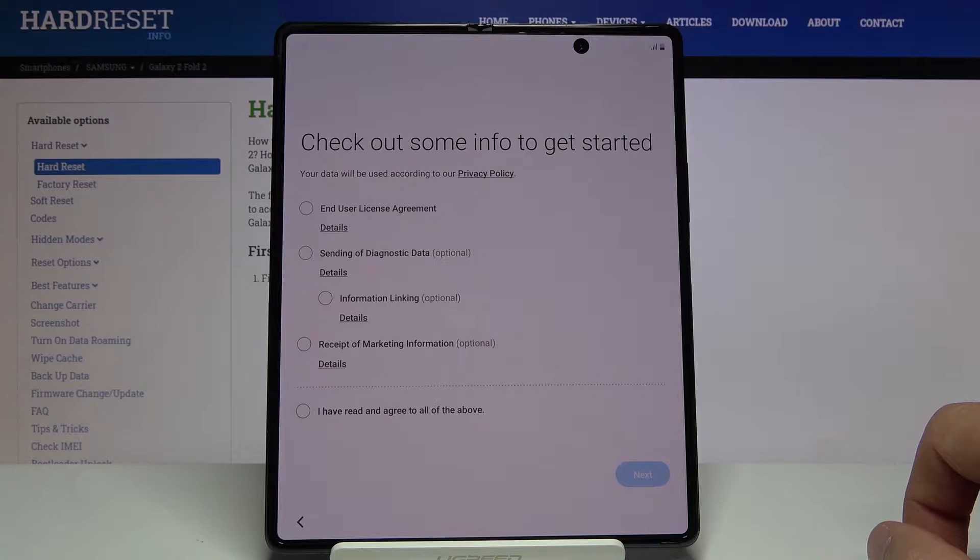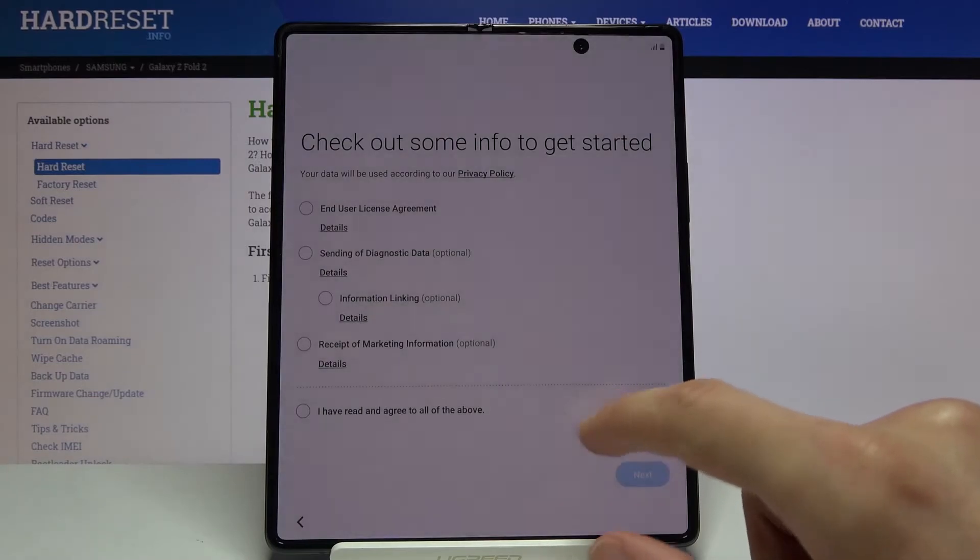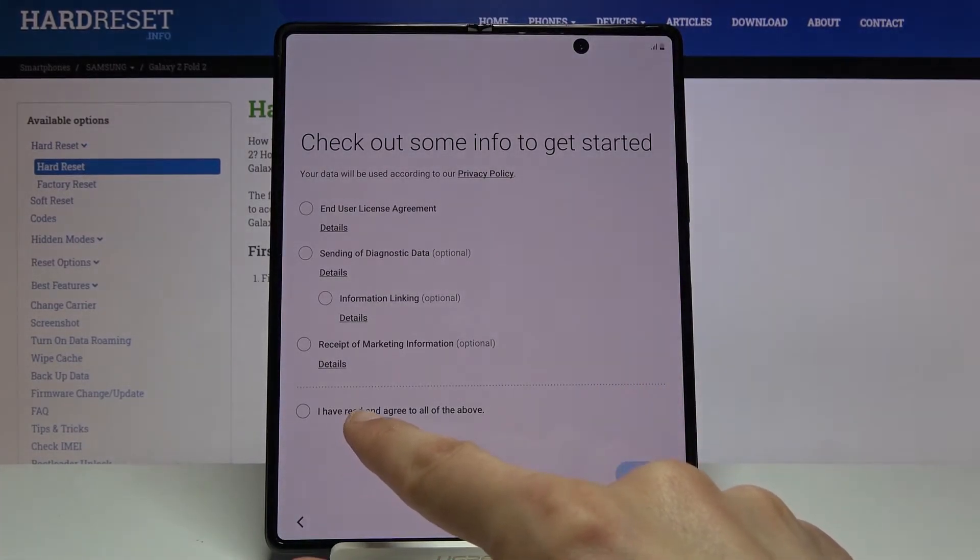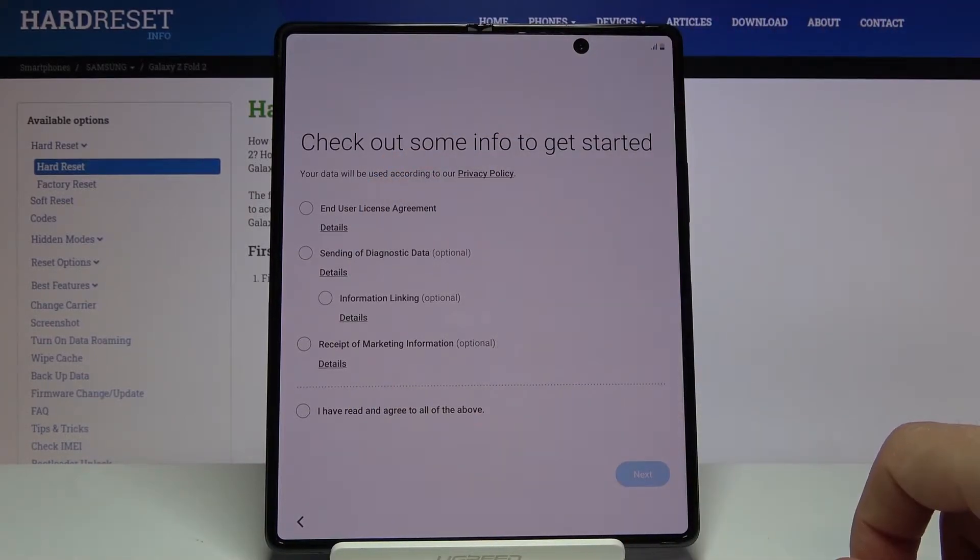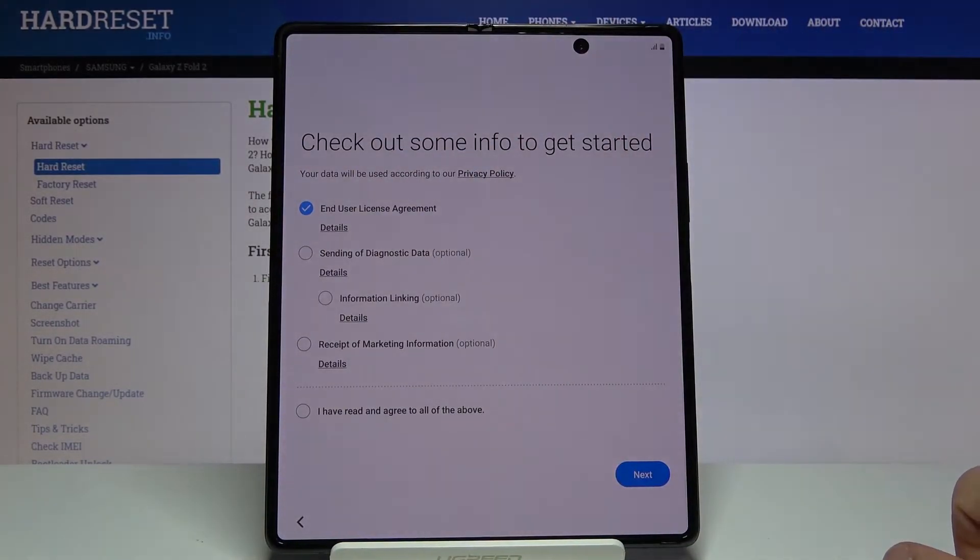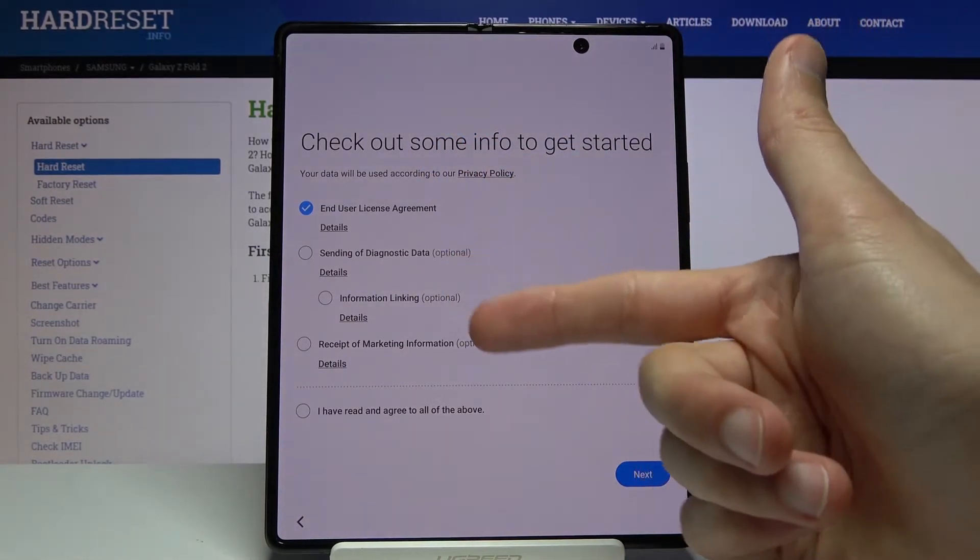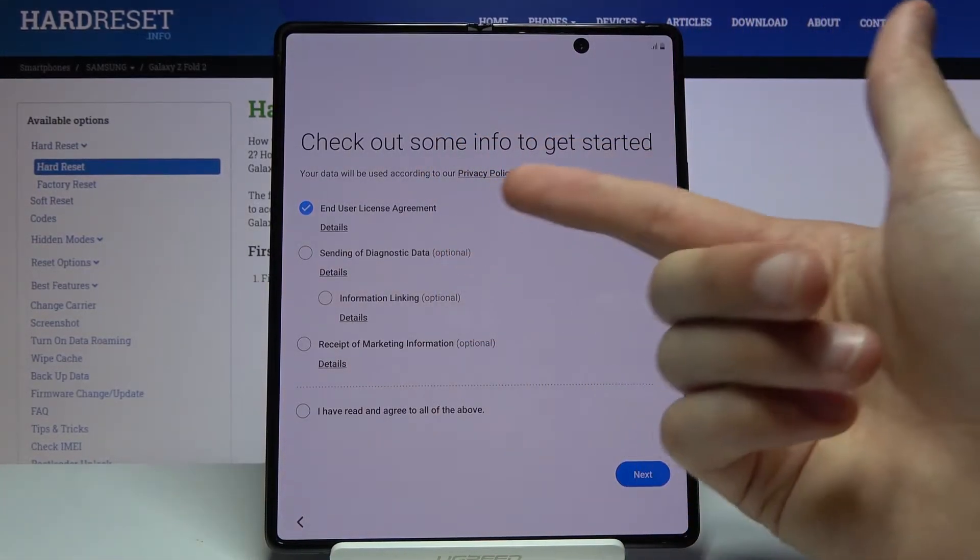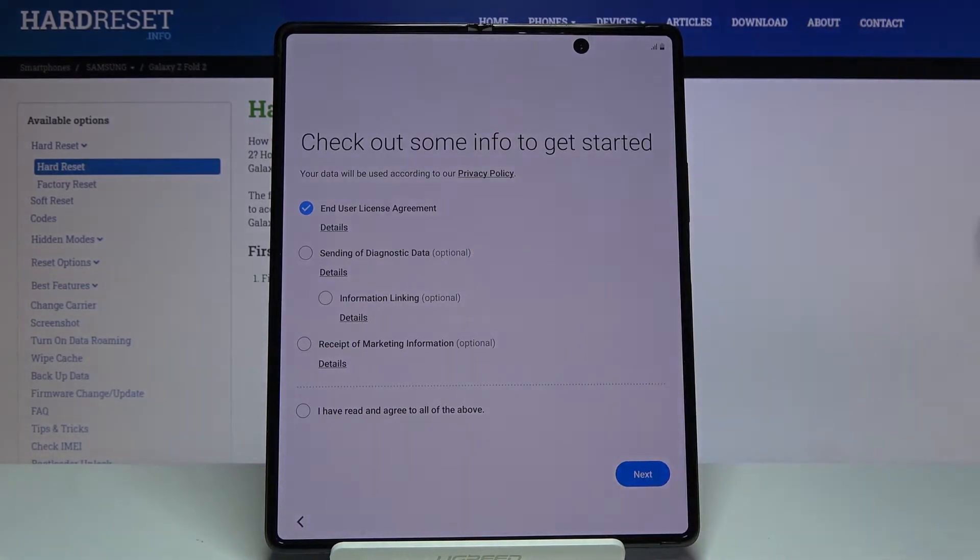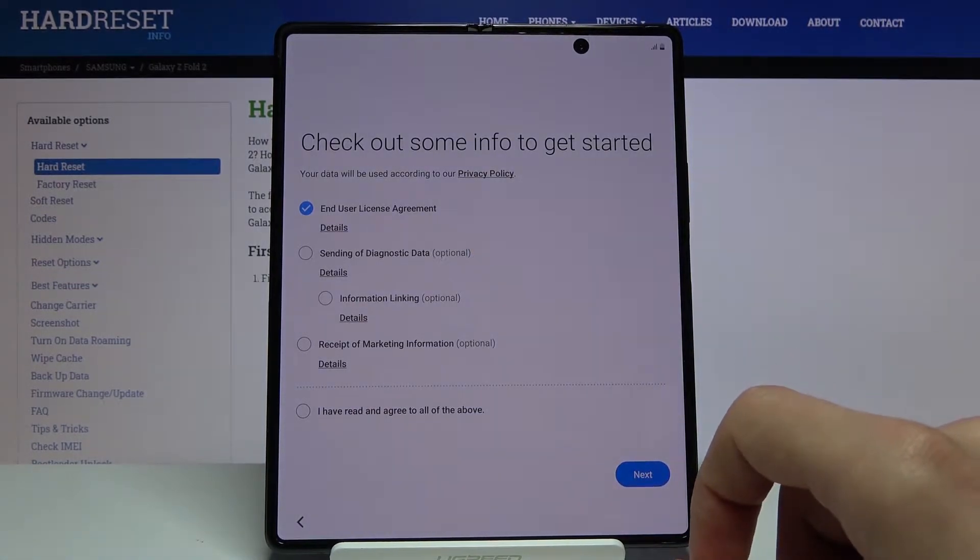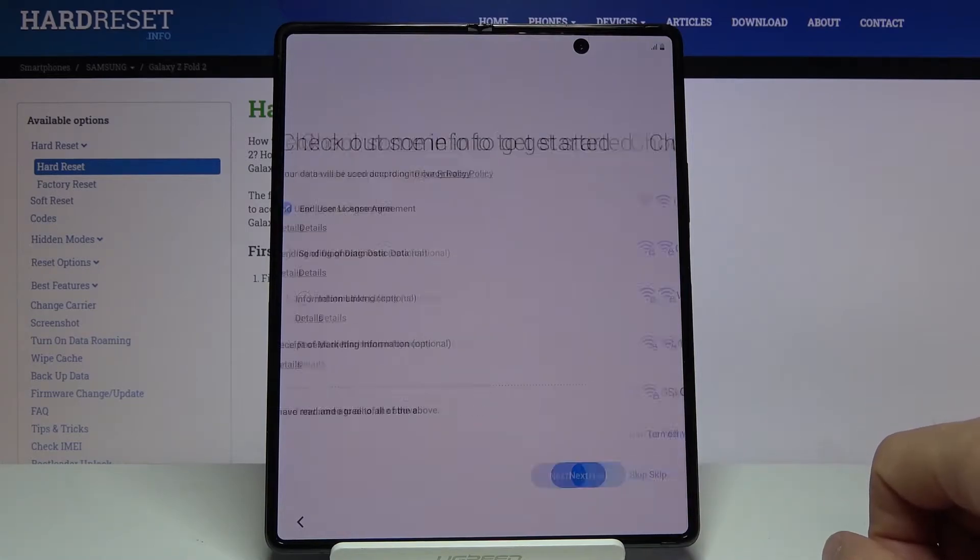Then we have to check out some info to get started. We have end-user license agreement, sending of diagnostic data and stuff like that. At the bottom we have an option to agree to all of them, but in all honesty we only have to agree to the first one, which is user agreement, as you can see this is the only one that doesn't have the optional option. Everything else has optional in parentheses at the end. From there, tap on next.